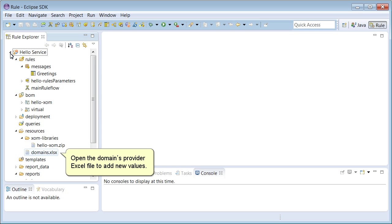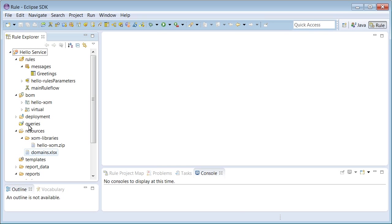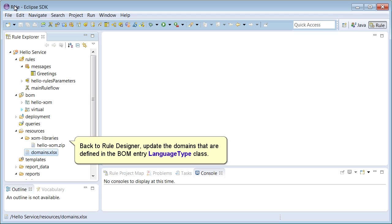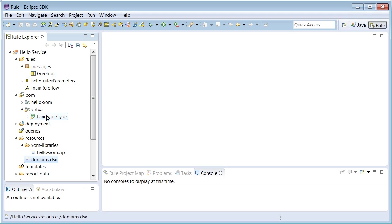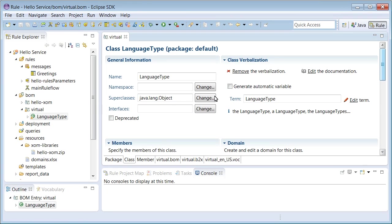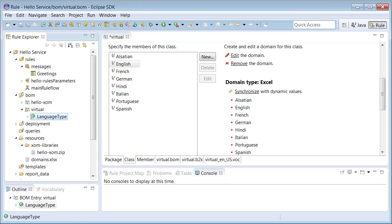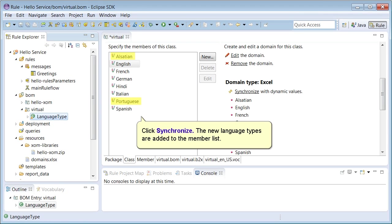Open a domain's provider Excel file to add new values. Back to Rule Designer, update the domains that are defined in the BoomEntryLanguageType class. Click Synchronize. The new language types are added to the members list.